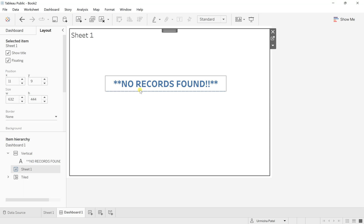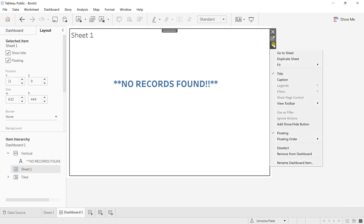So this is OK for the condition when the sheet is completely blank. But in the scenario when there are records and for certain conditions only when the sheet is empty, you want to display this. So in such scenarios, first change from this more option and make this floating order.